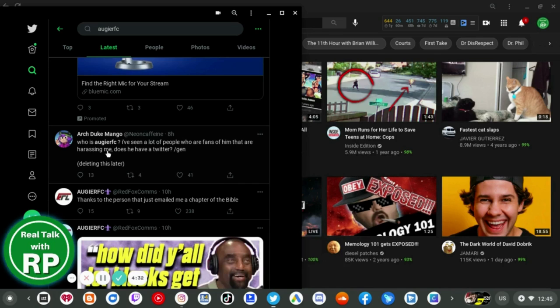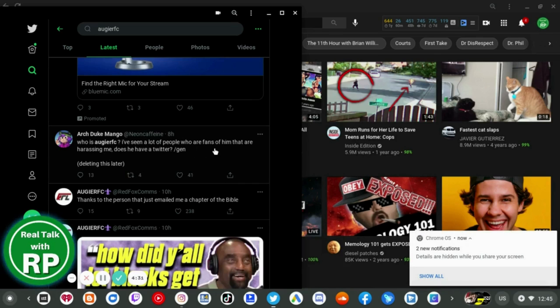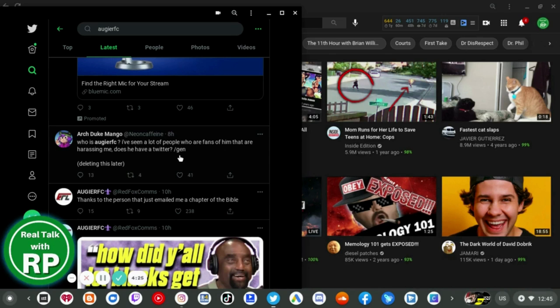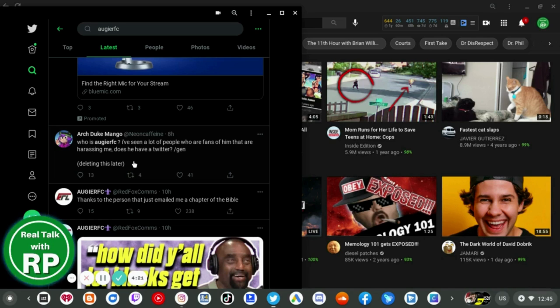Who's Augie RC? I've seen a lot of people who are fans of him that are harassing me. Does he have a Twitter slash gen, deleting this later? He used to.